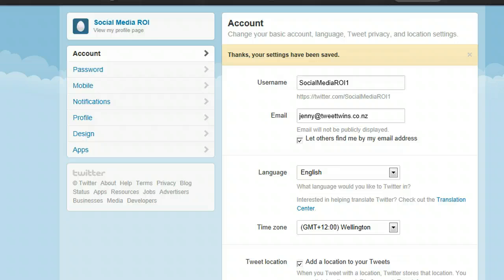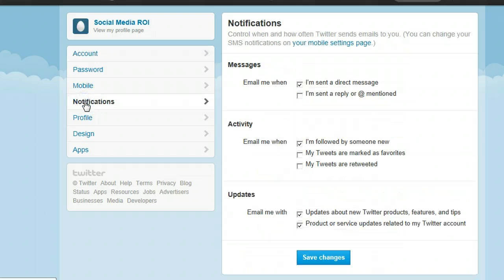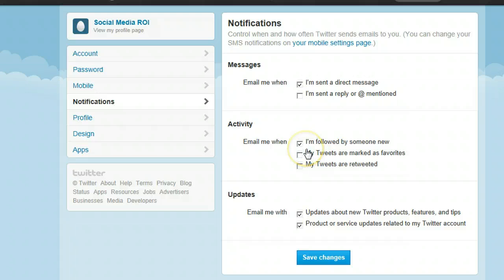Today I'm not going to set up my mobile phone but we are going to look at the notifications and double check those. We can choose to have an email sent to us whenever anyone sends us a direct message or when anyone mentions us. Those do tend to send you a lot of information. It's up to you whether you want a lot of information or want to manage these from Twitter itself, or from a client tool that helps you be more efficient with managing Twitter. I'm just going to keep a notification so that I can receive a direct message, whenever I'm following someone new, and whenever my tweets are marked as a favourite.